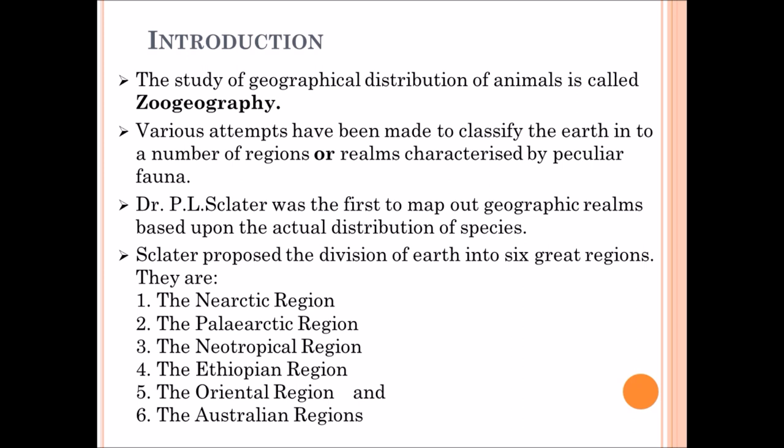First of all, we can know the meaning of Zoogeography. So what is the meaning of Zoogeography? It is nothing but a geographical distribution of animals around the world — what types of peculiar fauna they are, distributed over the world. It is called Zoogeography. These are classified into 6 regions called realms. Dr. P. L. Sclater was the first to map geographical realms based on the actual distribution of species, and he classified them into 6 regions.